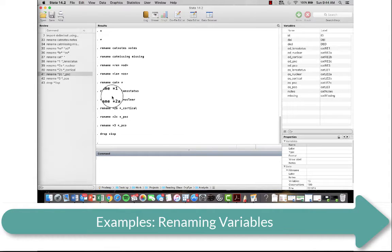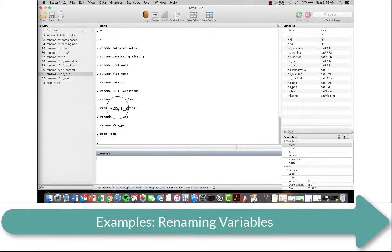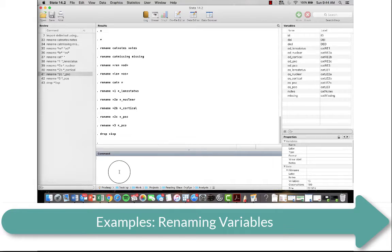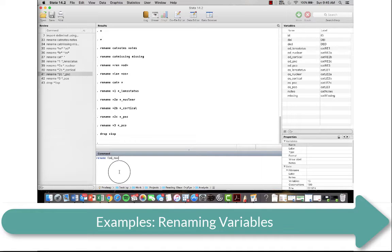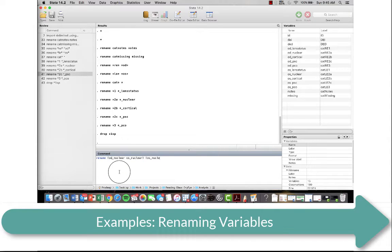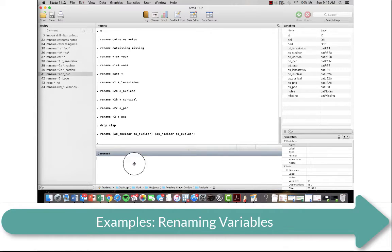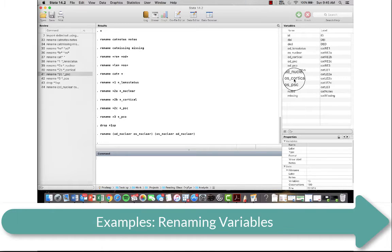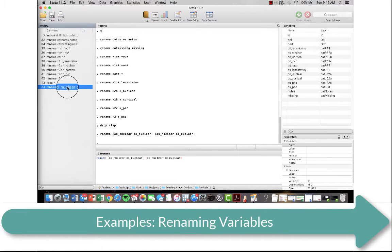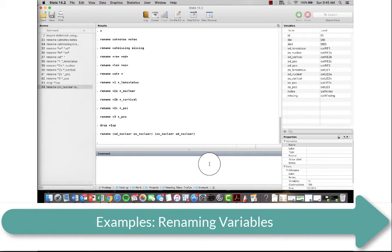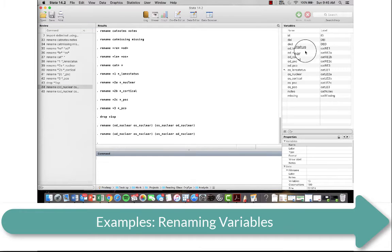Let's say we wanted to switch two things. So let's say we wanted to switch the right eye and the left eye for nuclear. So then I'm going to say rename, and I'm going to use the same terminology as where I do a list. So ODNuclear, OSNuclear, and I'm going to switch it to OSNuclear, ODNuclear. And you're going to see that now where OD was, OS is, and where OS was, OD is. If you want to switch it back, you actually just hit the same command again, and they get swapped right back.